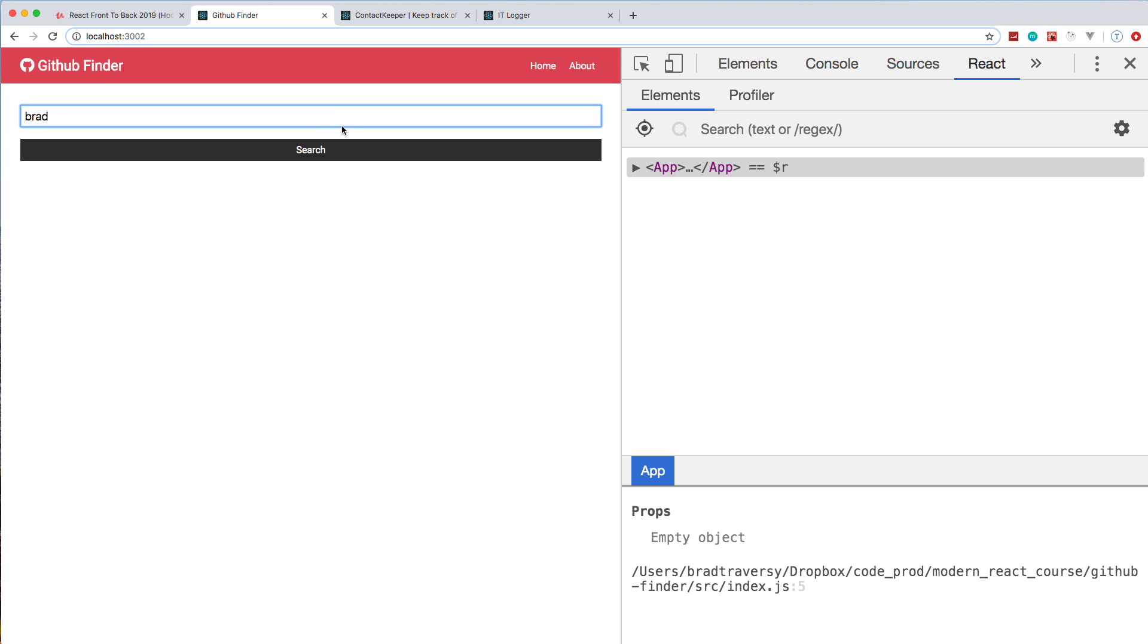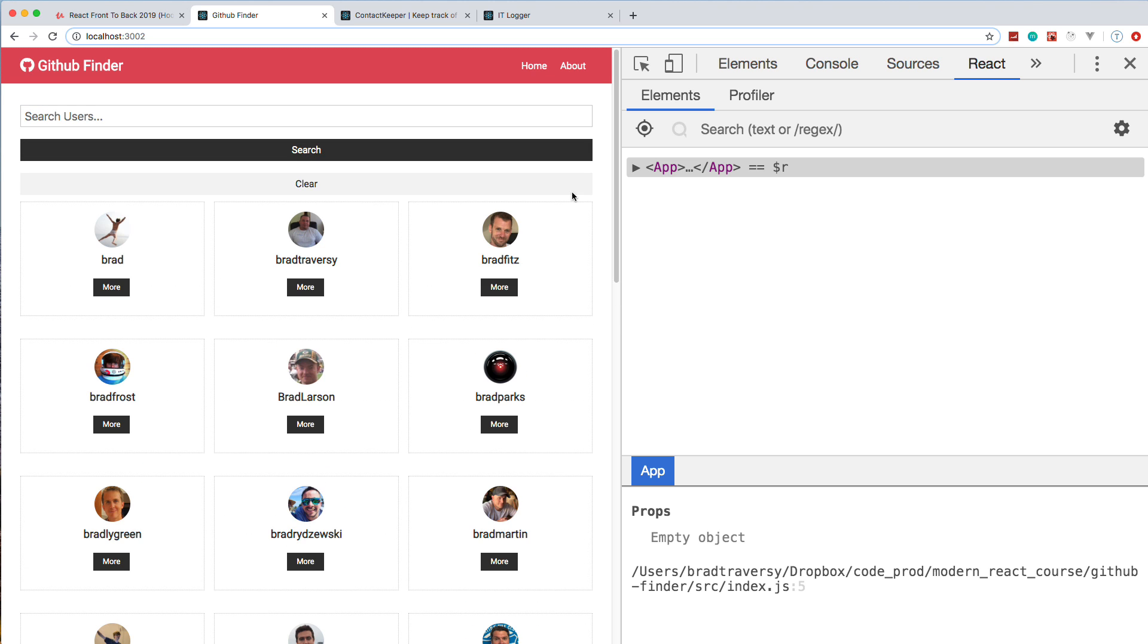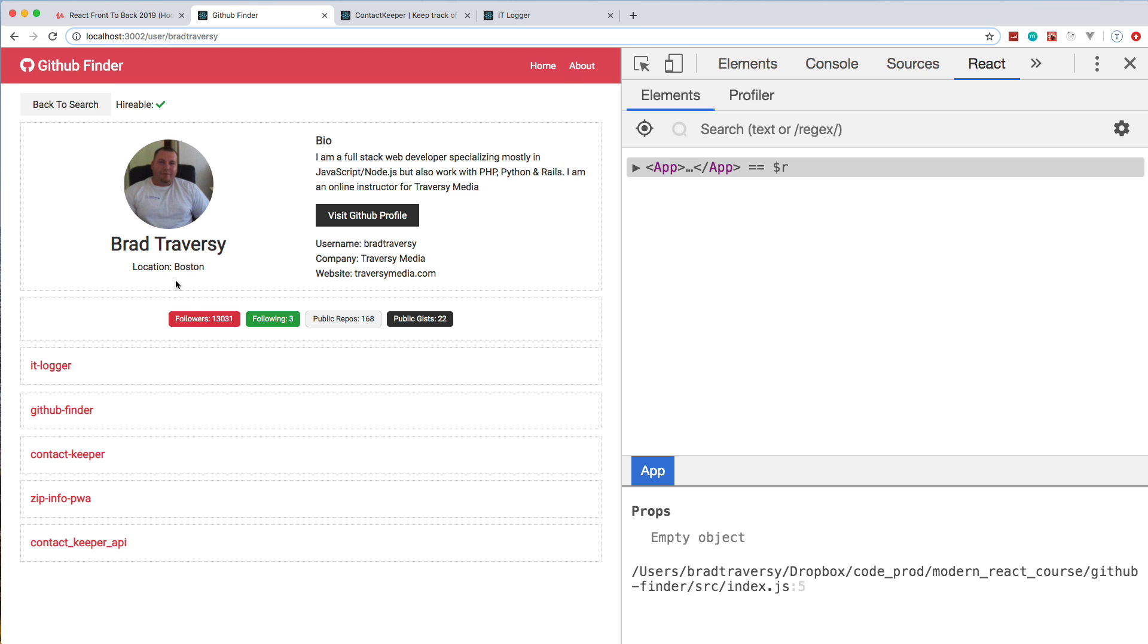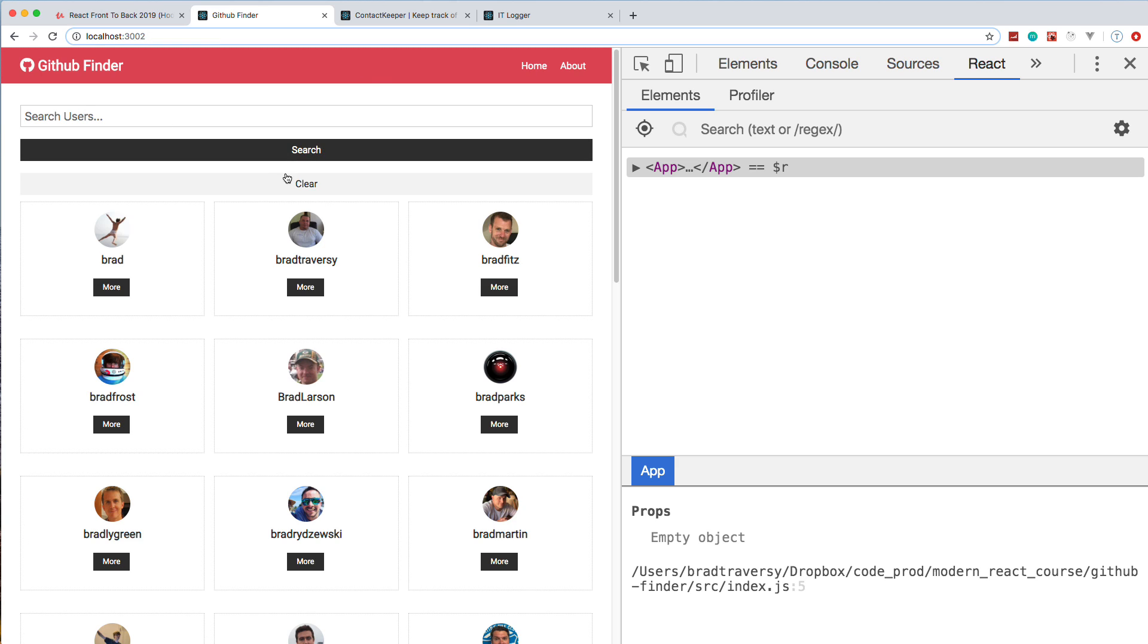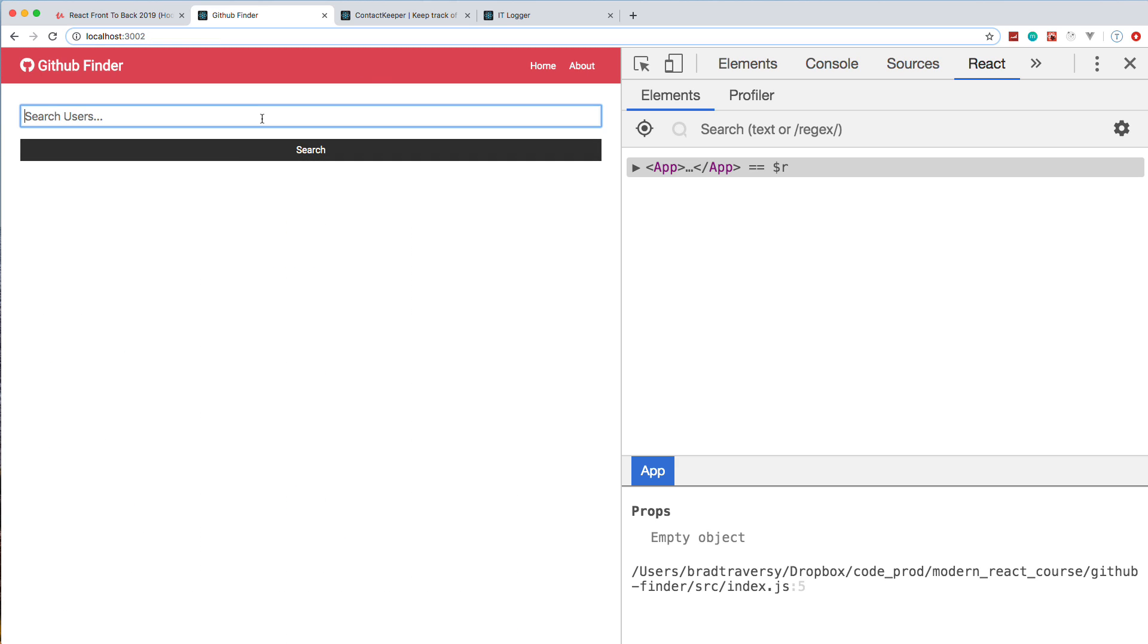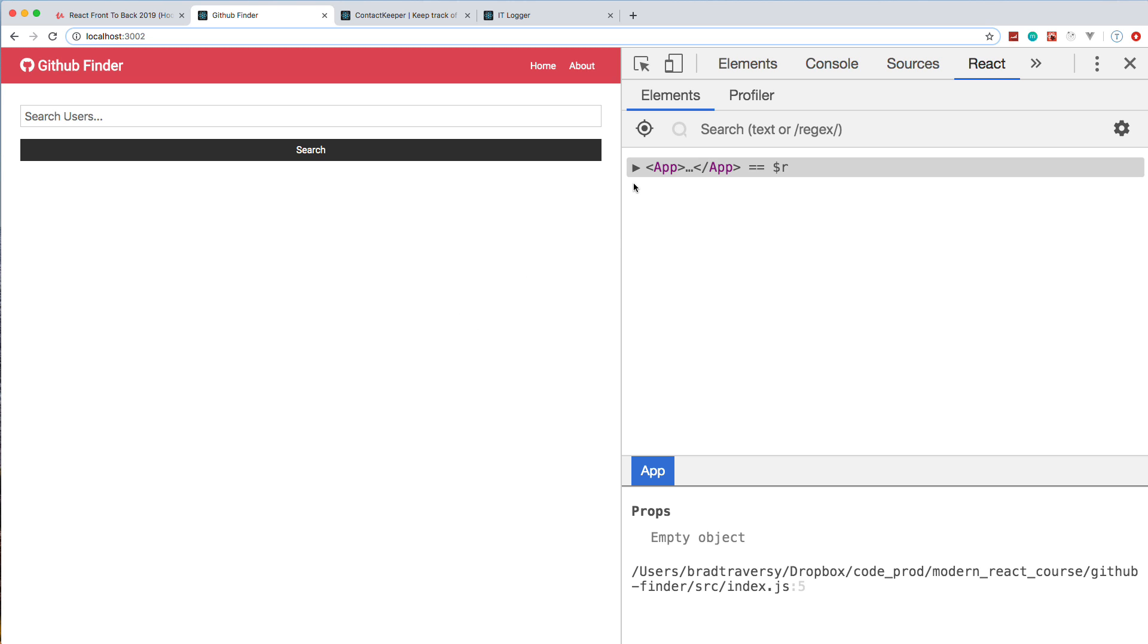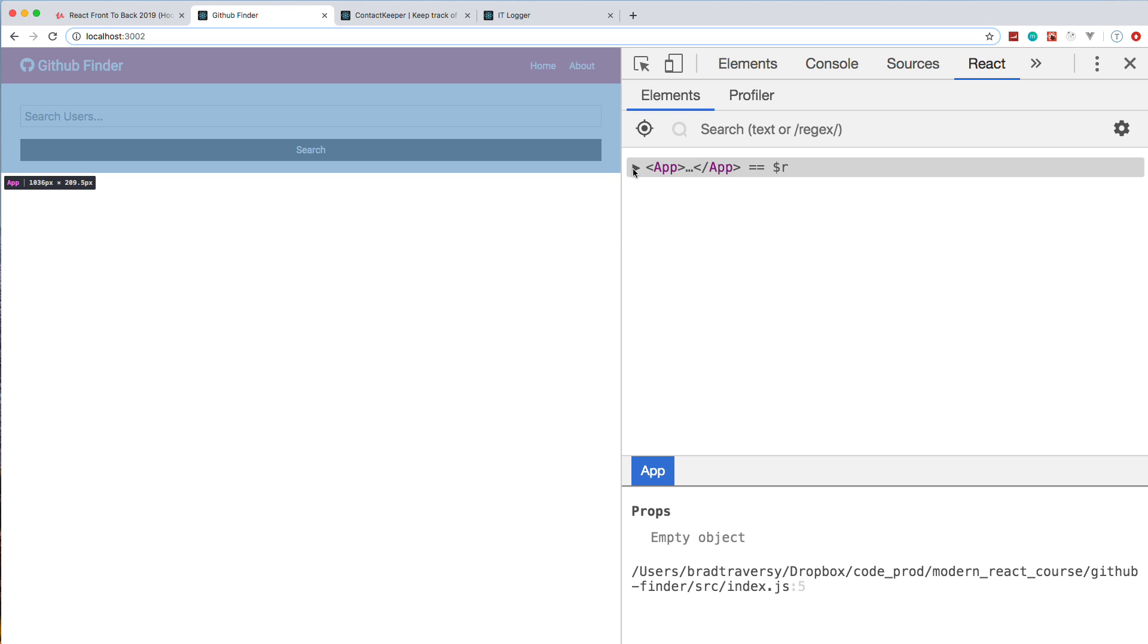The functionality is pretty simple. We can just search for a user here, and you can see we get a bunch of user items. If I click on one, it'll show the GitHub data that we pull from the API, the repos and so on. We can also clear them up, and we create a little alert here. It's pretty simple in terms of functionality, but like I said, we're going to really dive in and learn React from scratch with this project.